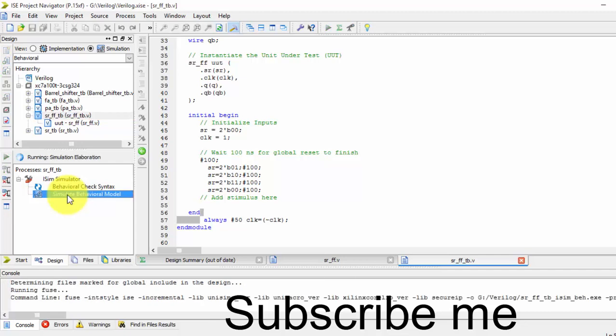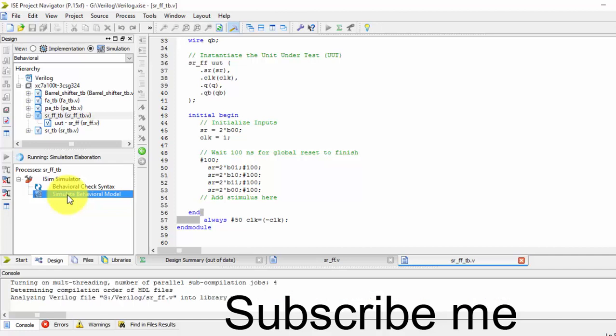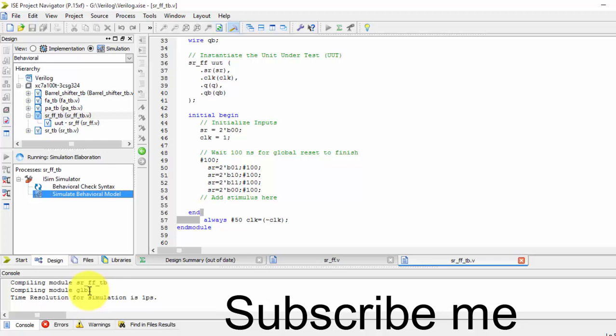Since there are no errors presented here, I am directly running the simulation. If there were any errors, they would show in this console window. Simulation is successfully done.